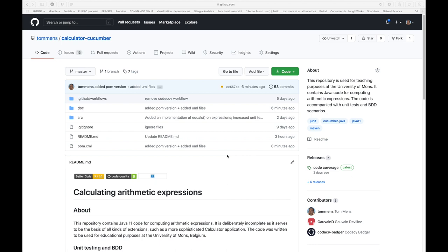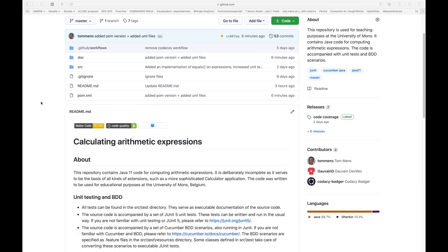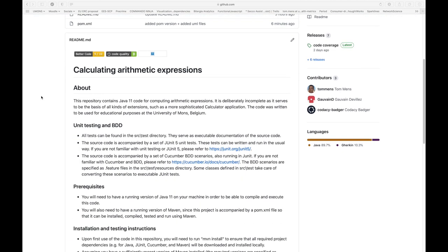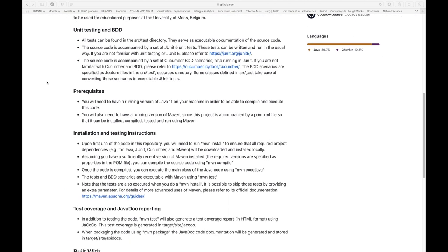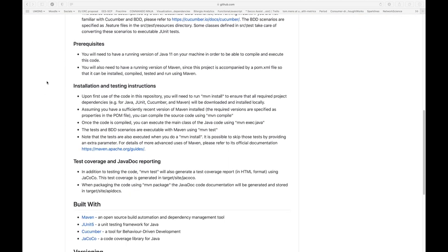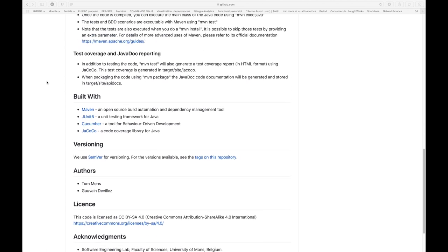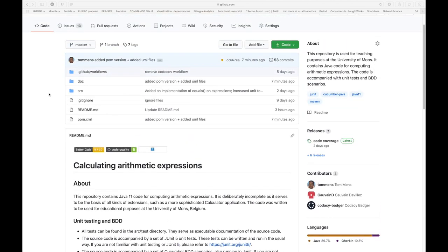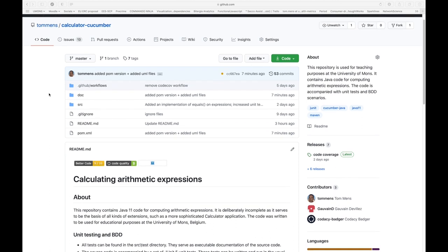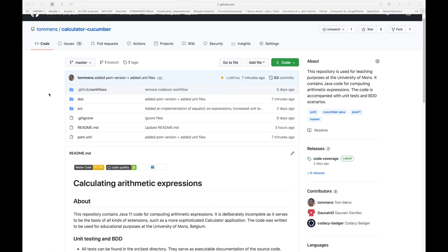I will do this step by step. To start with, I will just show you the GitHub repository that I have created for this purpose. The name of the GitHub repository is Calculator Cucumber. The name Cucumber stands for Unit Testing Framework for Behavior-Driven Development, about which I will talk later. Here you can see the README file that has all of the features of this project. It's a functional project, but there is not really a lot of functionality in the code because the aim of the code is actually to allow you to extend the code with new functionality.